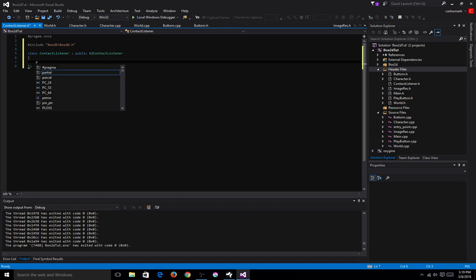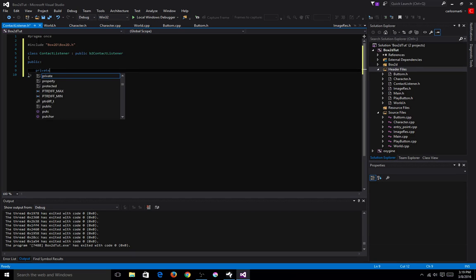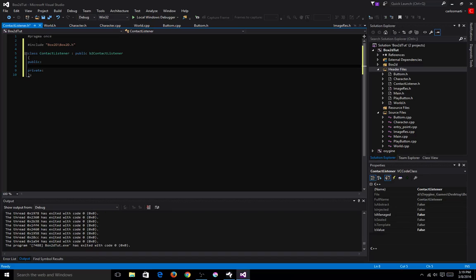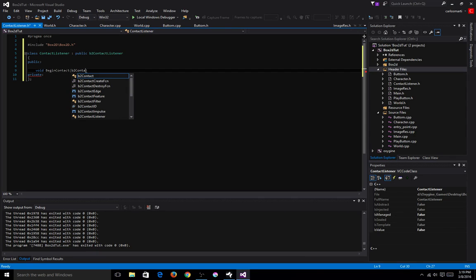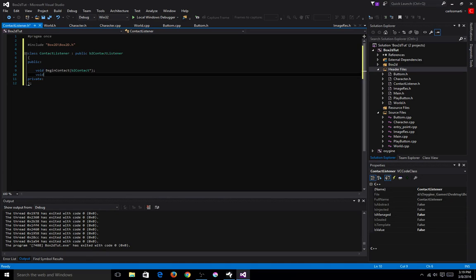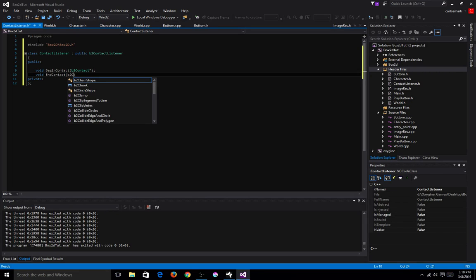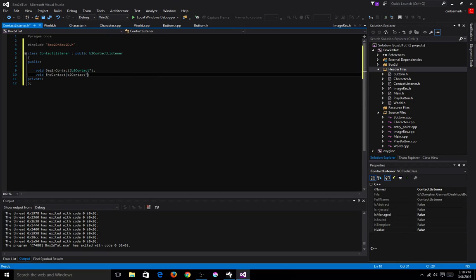Inside of here, let's go ahead and create our public and private. In here we're going to create two functions. I'm going to create a void beginContact, and it will have one parameter — it will be B2Contact. And I'm going to have an endContact with the same parameter, which is contact. That's pretty much all we need in this class right now.